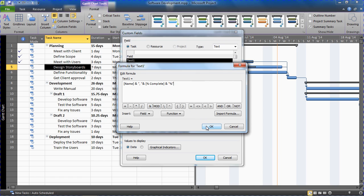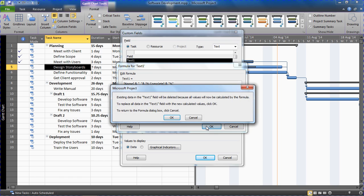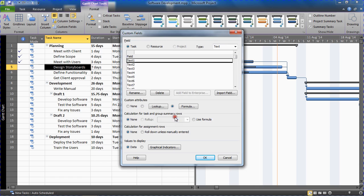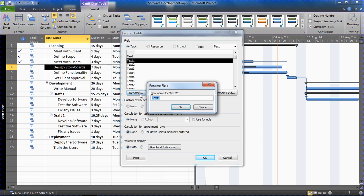I'll click OK to create this field and say OK to this message. And then probably look at renaming that field. So instead of it being called Text1, I will call it Task Name and Percentage. Click OK.